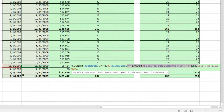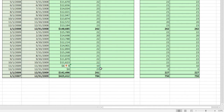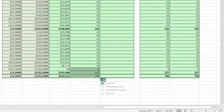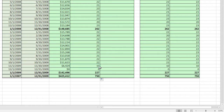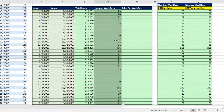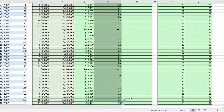I'm going to copy it down, then point to the smart tag and choose fill without formatting, then copy it up and again fill without formatting. That was the hard part.